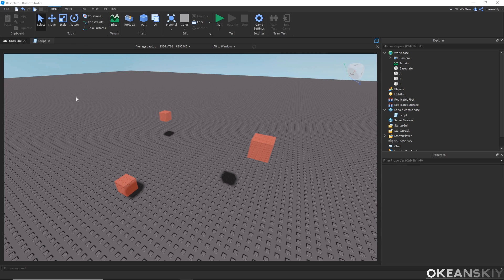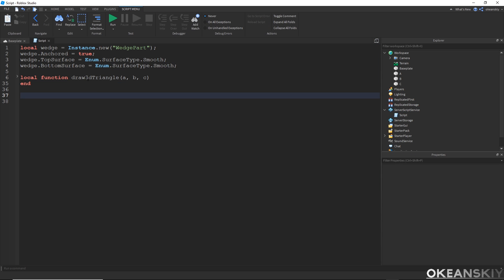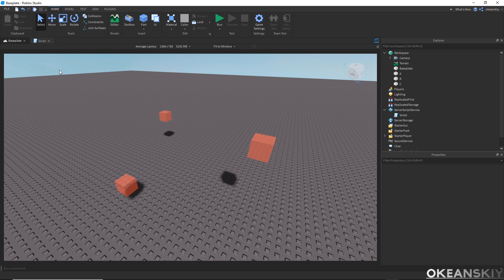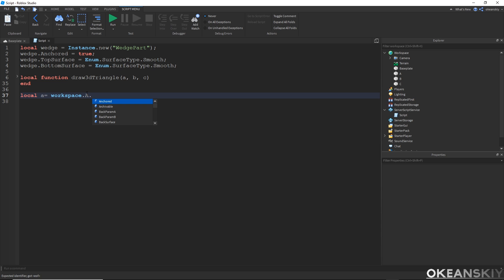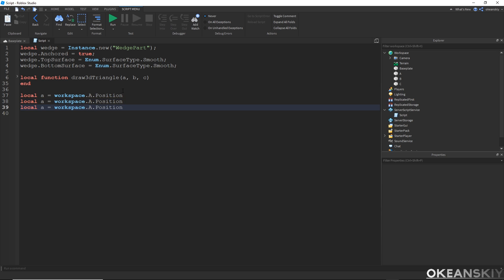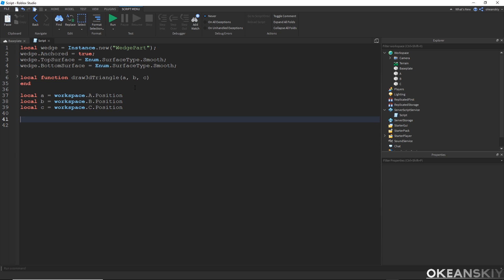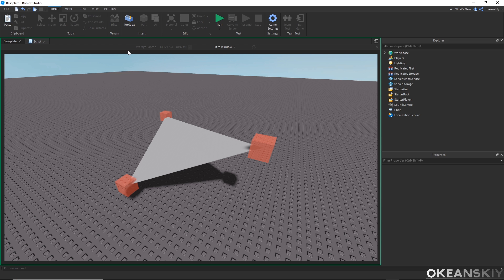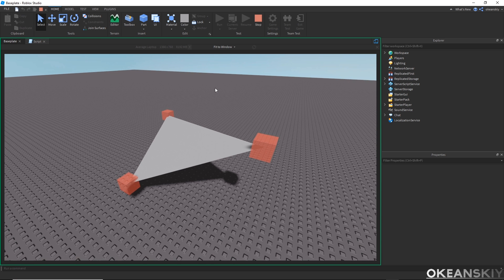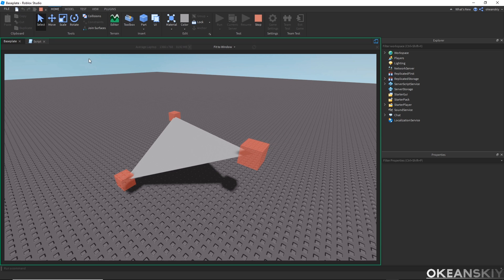Now all we need to do is get three positions. Luckily, I have three parts right here. So let me get the three positions of those three parts. Local A, workspace.a.position, and then same for B and same for C. Now I can call that function. And when I run this, I should get my first triangle. Now we have our first triangle.